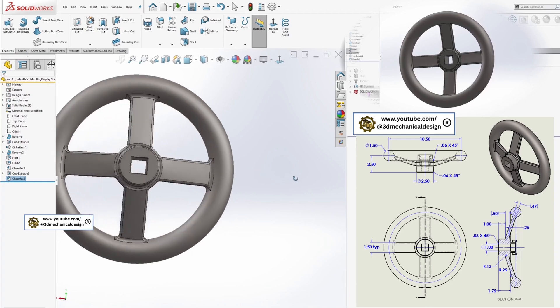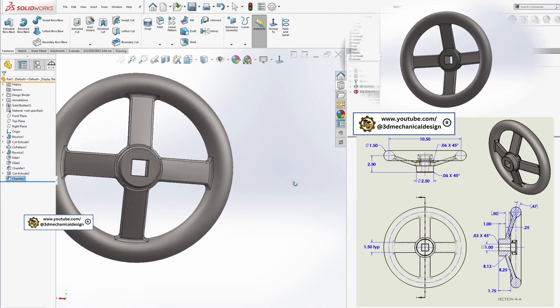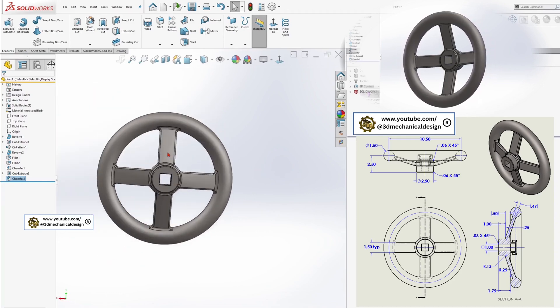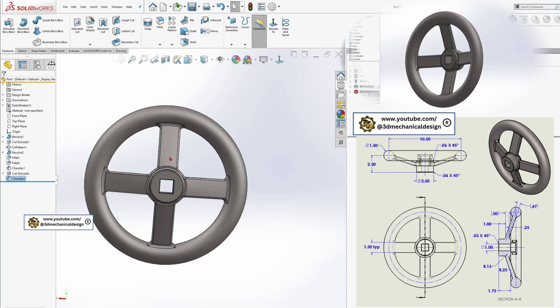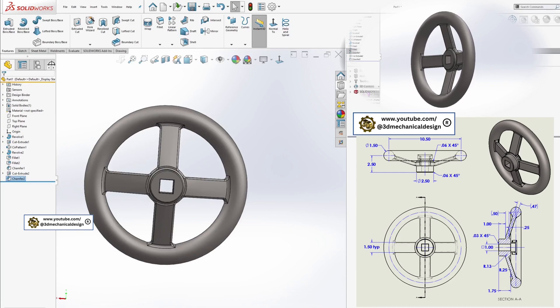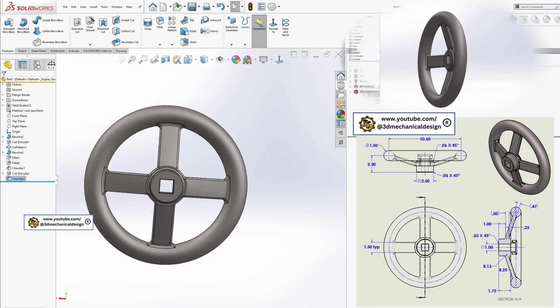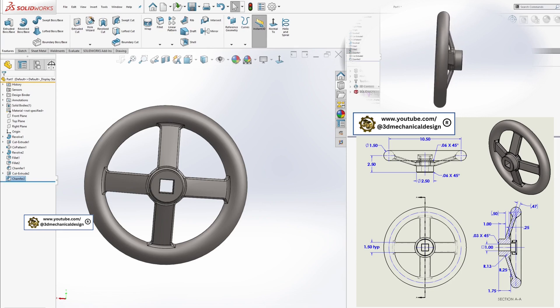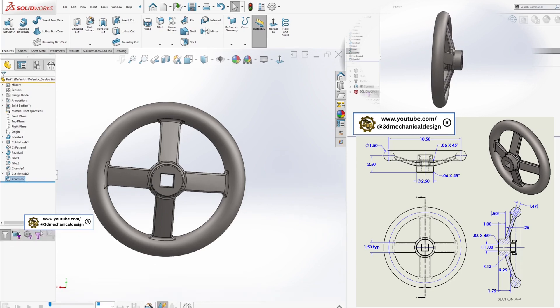Congratulations, you've efficiently modeled a handwheel in SOLIDWORKS. If you found this tutorial helpful, please like, subscribe, and stay tuned for more SOLIDWORKS mechanical design tips in our upcoming videos.